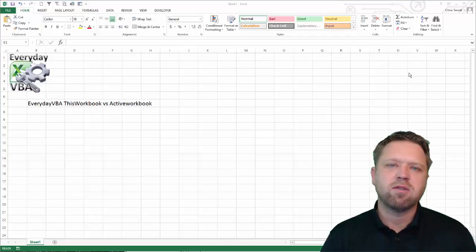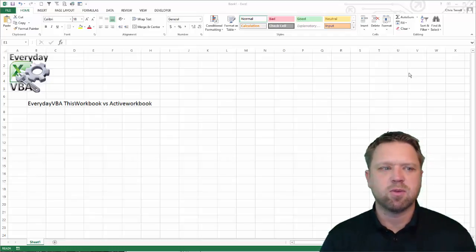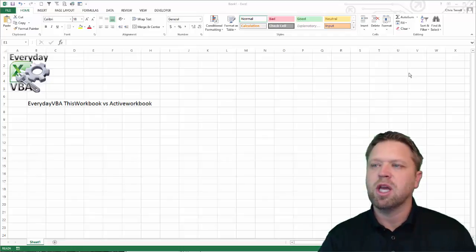Hi all, this is Chris Jarrell with Everyday VBA. In this video we're going to be going over the difference between this workbook and active workbook.